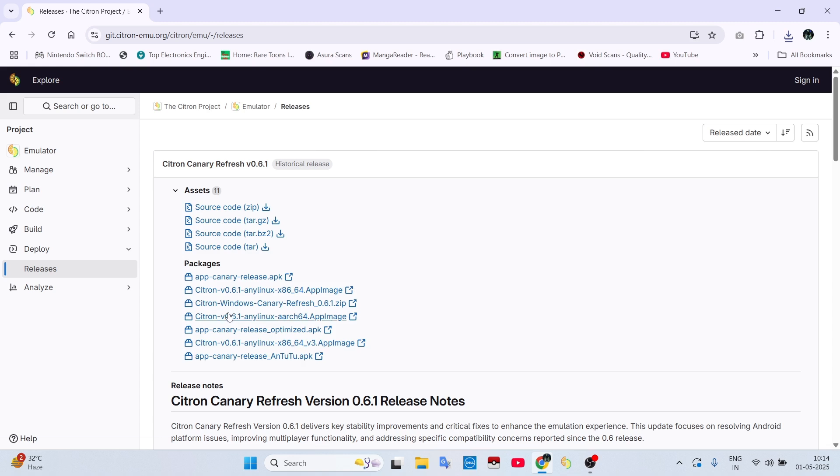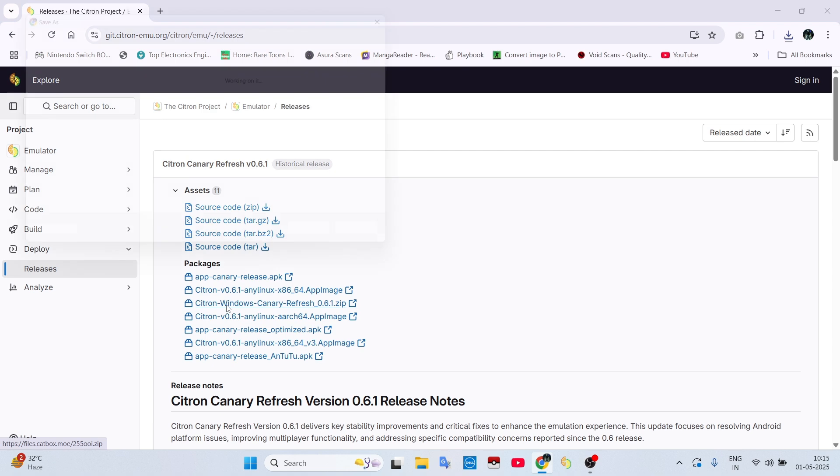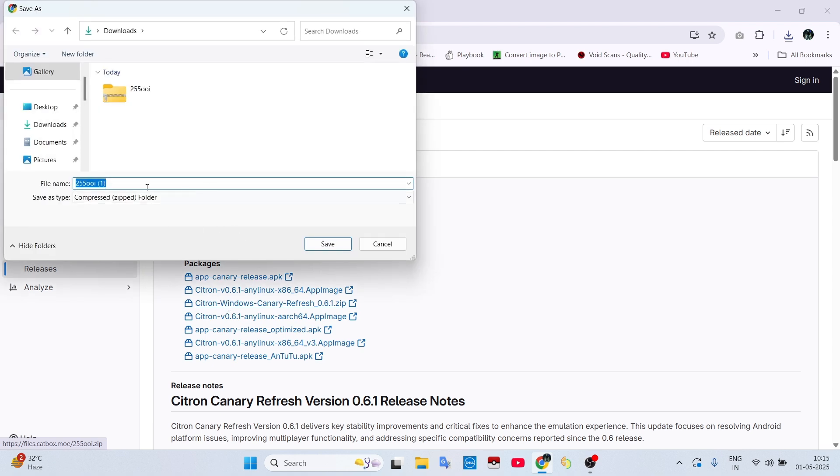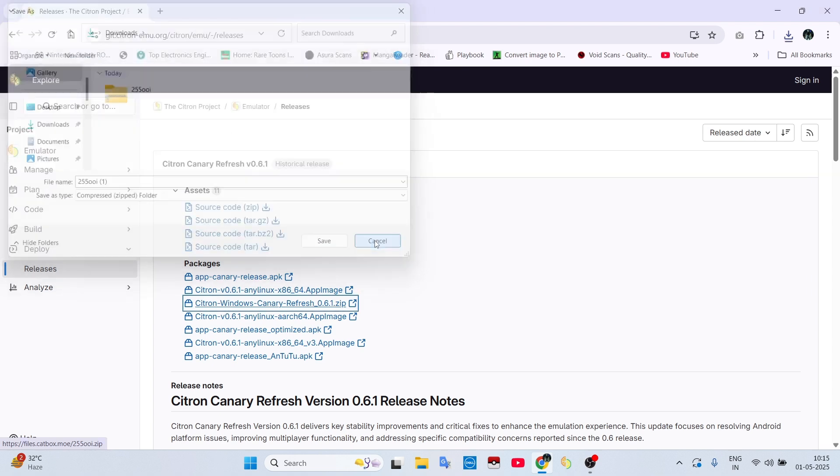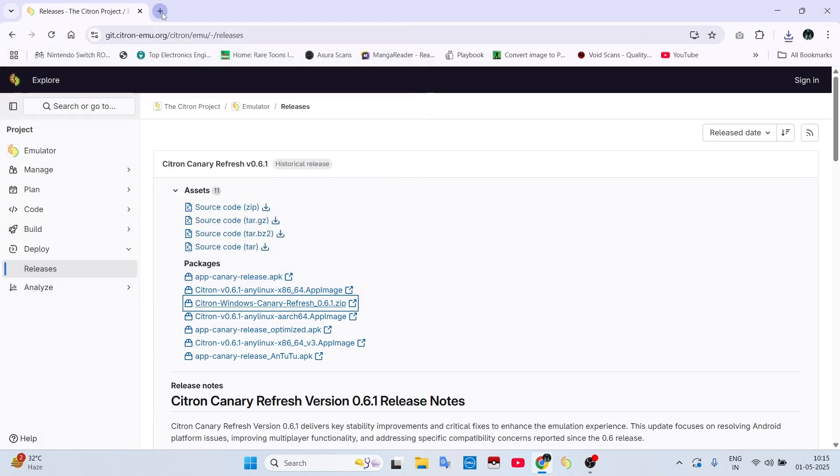First, download Citron for your Windows through its official website. I have already downloaded it, so I will just click Cancel.